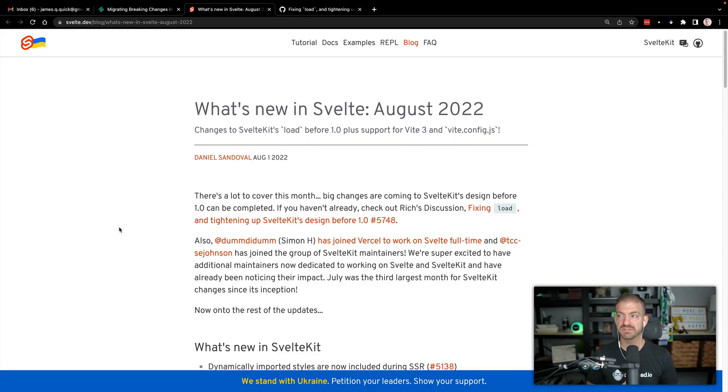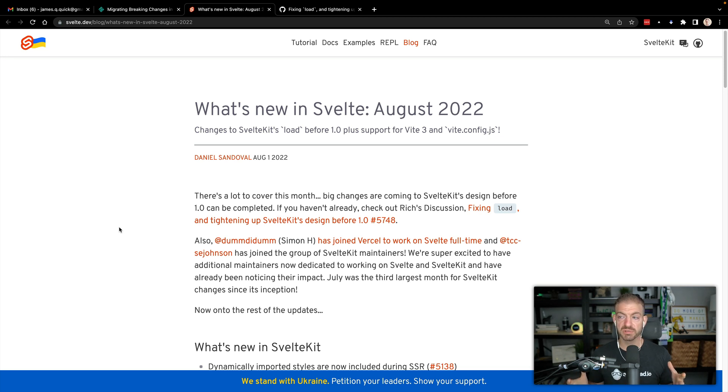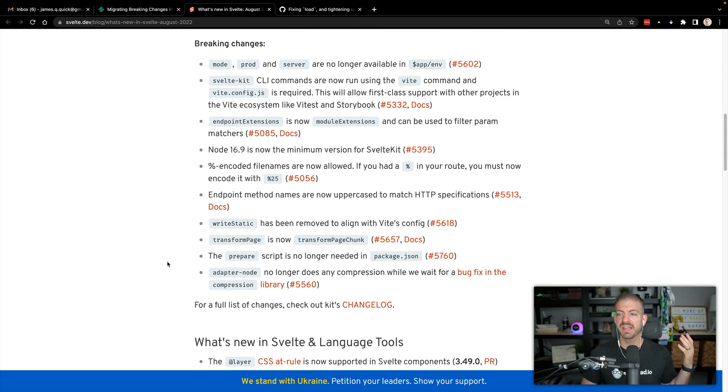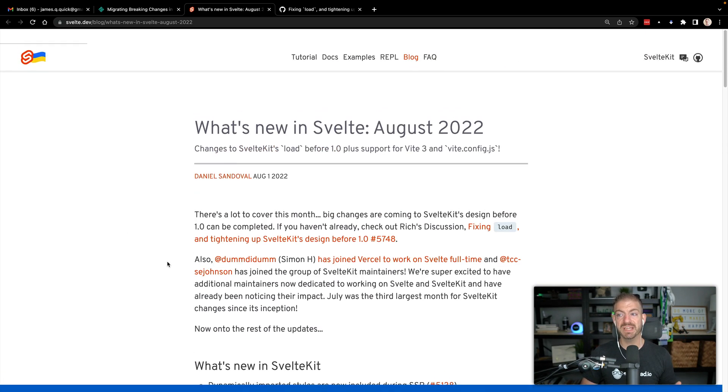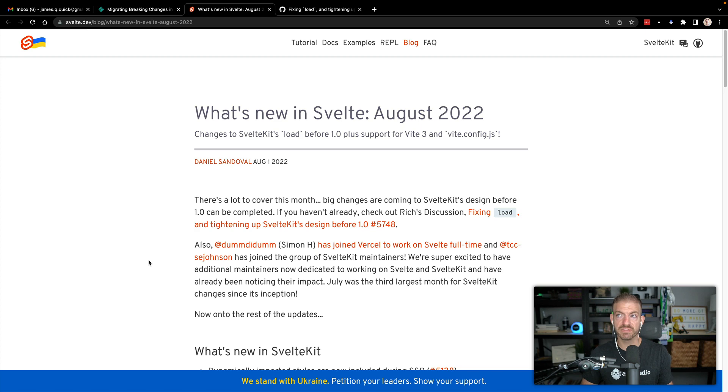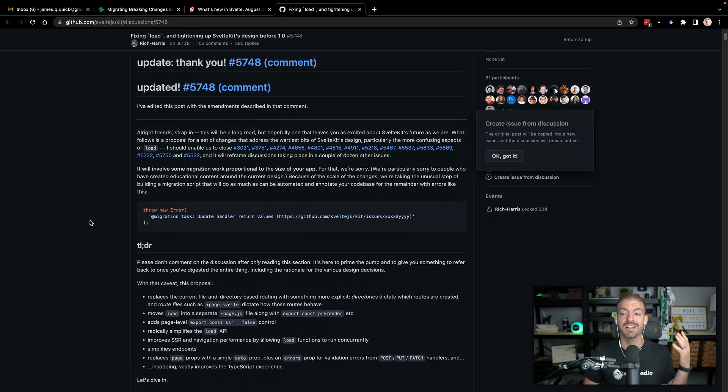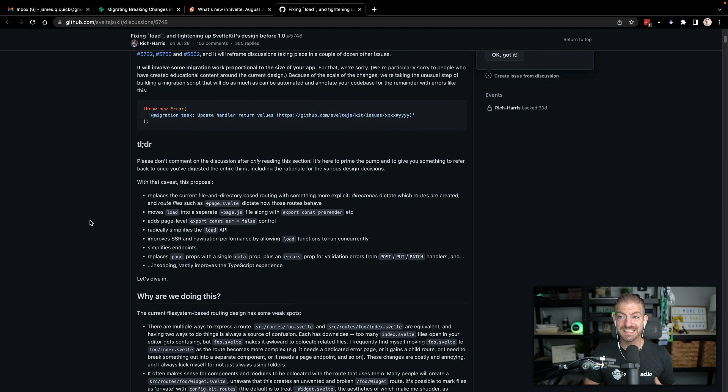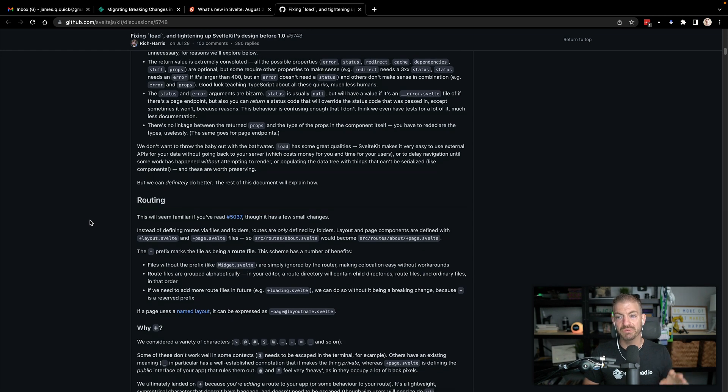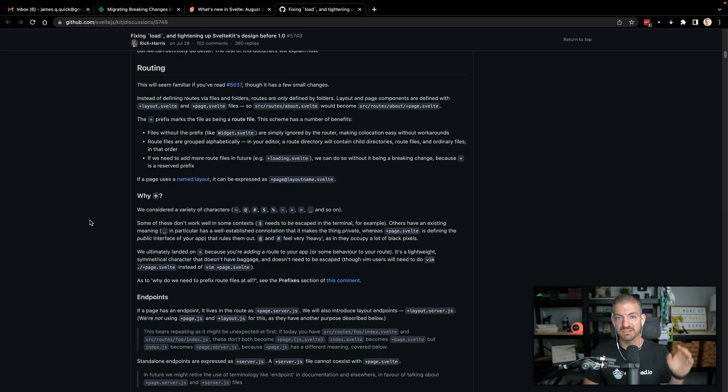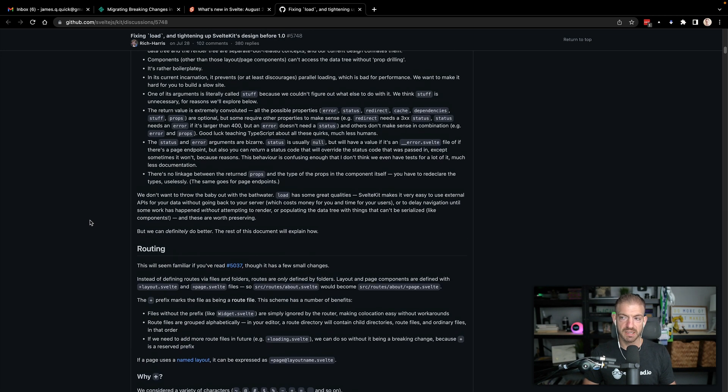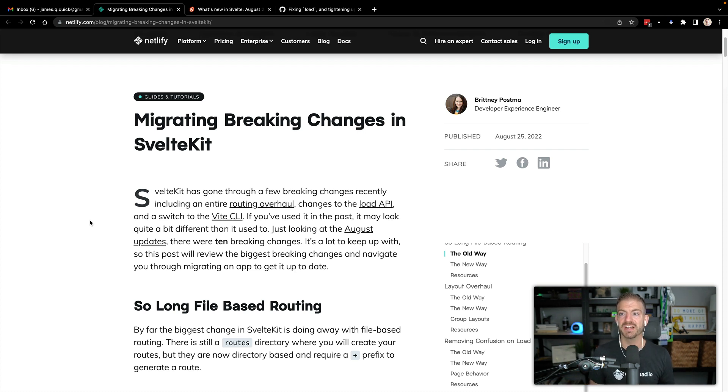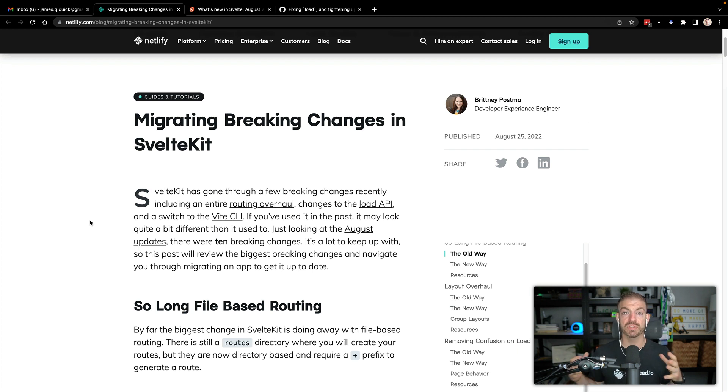Now, I'm going to have a couple of links in the description below. I think probably the biggest thing to have is the link to this blog post on svelte.dev/blog titled What's New in Svelte August 2022. It's almost hard to believe this was earlier this month, almost a month ago on August 1, and you can walk through the changes and some explanations. And the big thing that people have referenced is this discussion on GitHub that walks through a lot of the reasoning. But I'm going to walk through this article from my friend Brittany Postma at Netlify, who wrote Migrating Breaking Changes in SvelteKit.